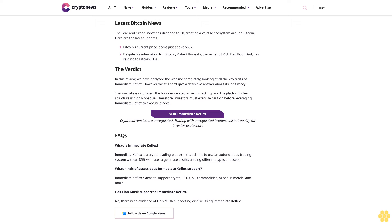Have any celebrities endorsed Immediate Keflex? No celebrities, online or offline, have endorsed Immediate Keflex. This may be because the website is still very new and the information provided is still not very detailed. Furthermore, even if it was endorsed by any celebrity, investors should only judge the website on its own merits.